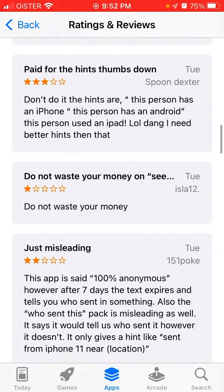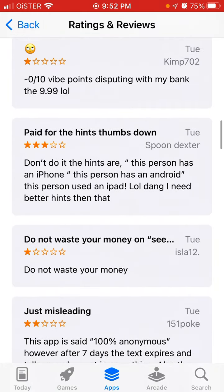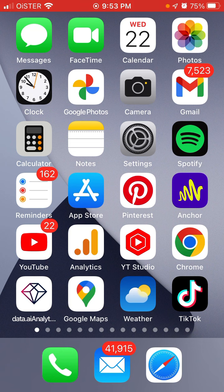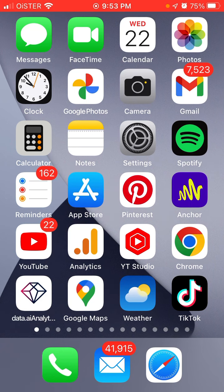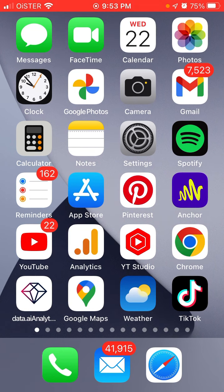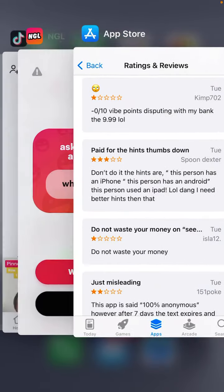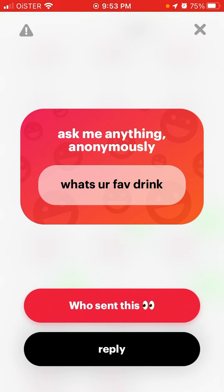So if someone posted this story on Instagram and like a hundred people saw it, it could be whoever — whoever just sent this via iPhone — and that's what the hint is suggesting. Just the phone model or a very general location like New York or something like that.